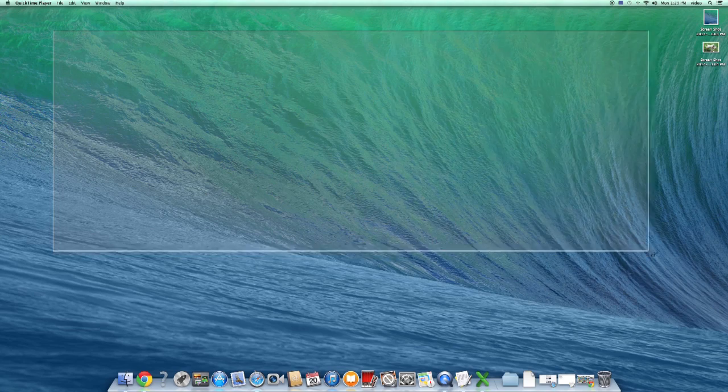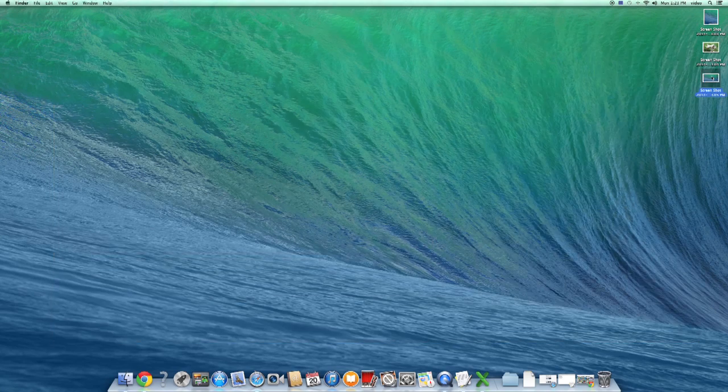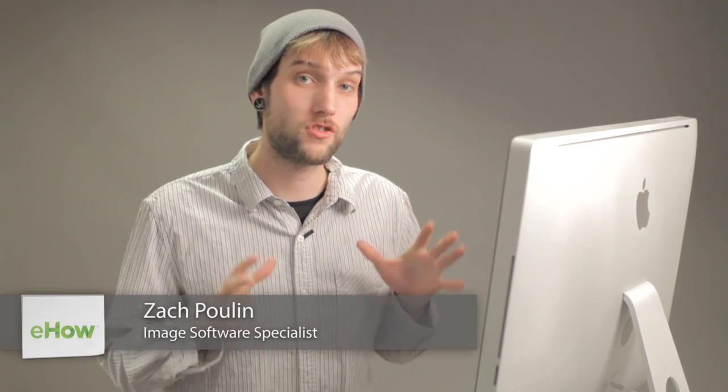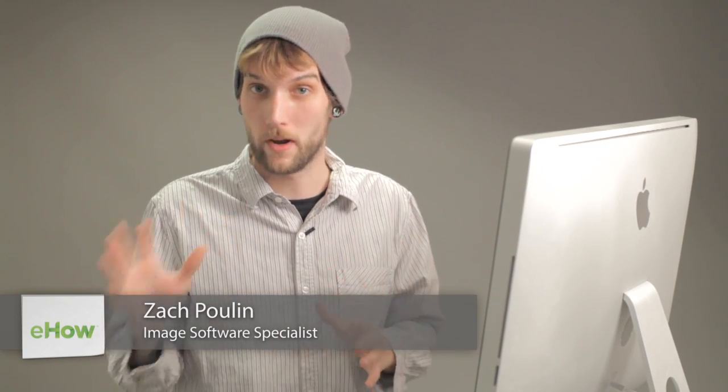Hey, my name is Zach, and I wanted to show you how to take snapshots of your screen. You don't actually need a webcam at all to do this, and you can do this on Windows and PC very easily.